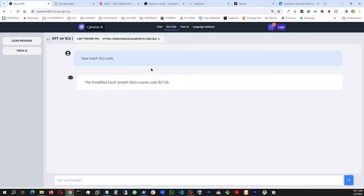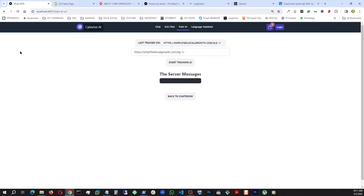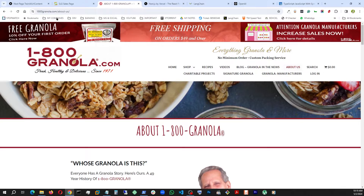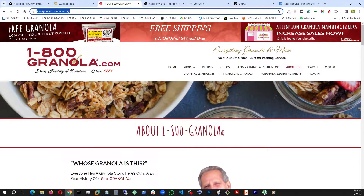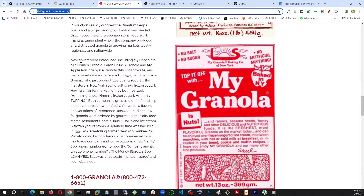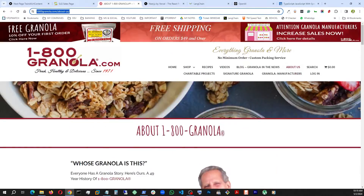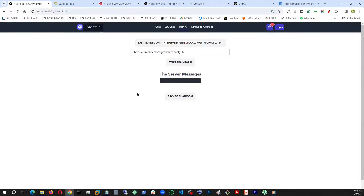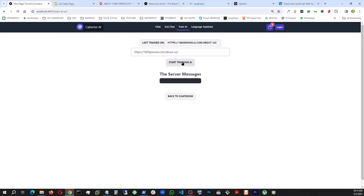This time I also added flexibility to train this bot with pretty much any other URL. So we're going to go to Train AI — this is where we train our AI with a URL. We're going to change that to this: I'm going to copy this URL for another website of our client, 1800 Granola, their About Us page, and hit Start Training.